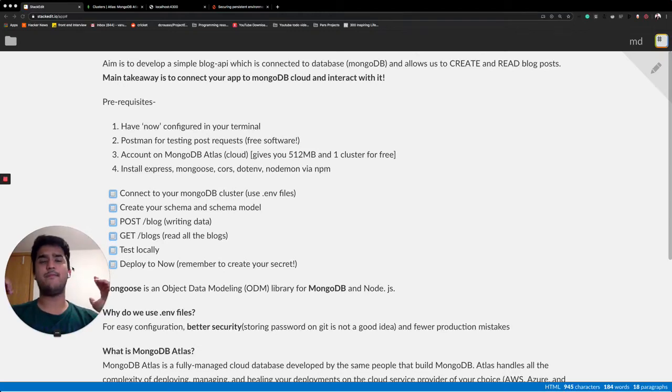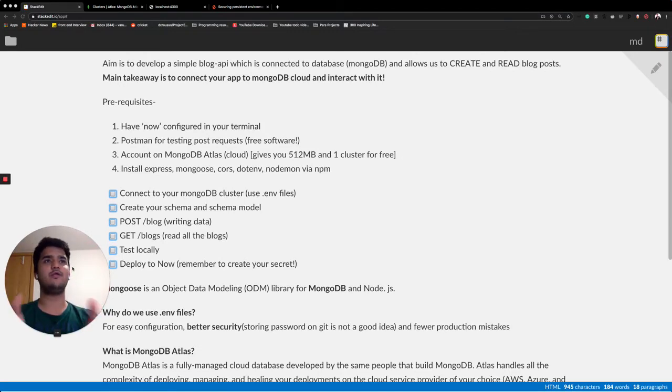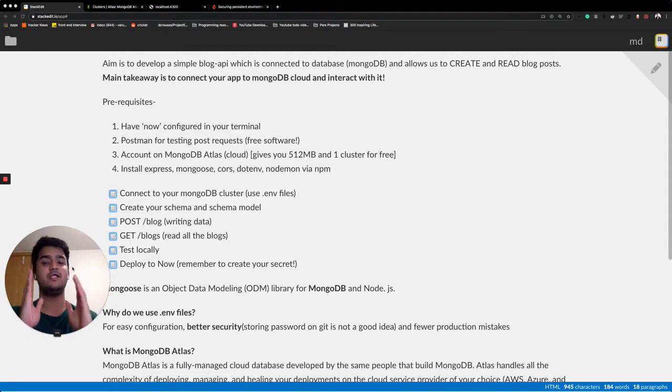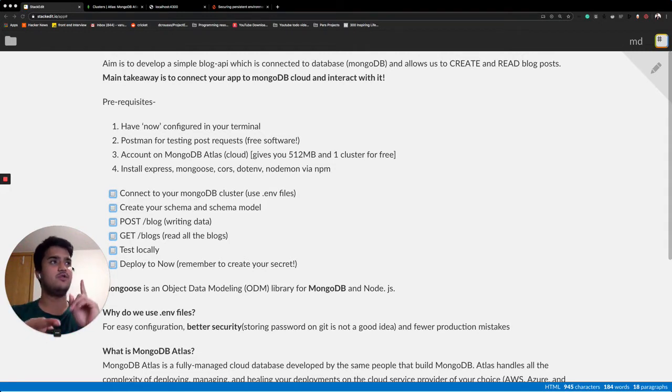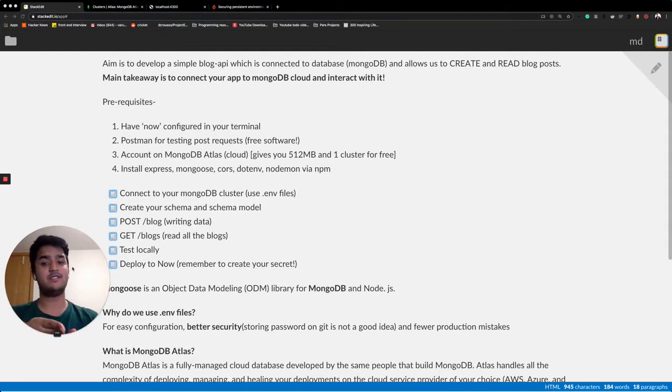Hey everyone, how's it going? I'm back with another video and in this video we are going to develop a simple blog API which is connected to a database and which reads, creates and reads blogs.